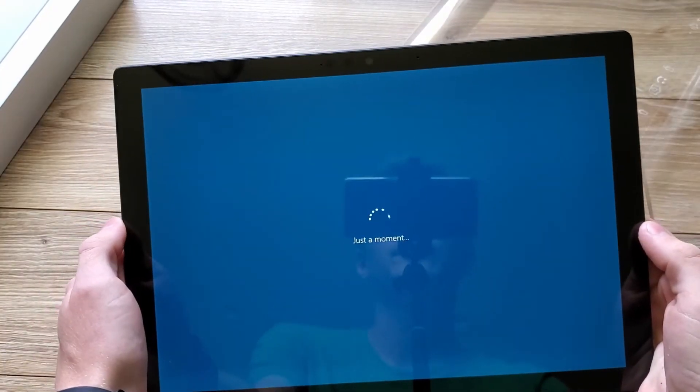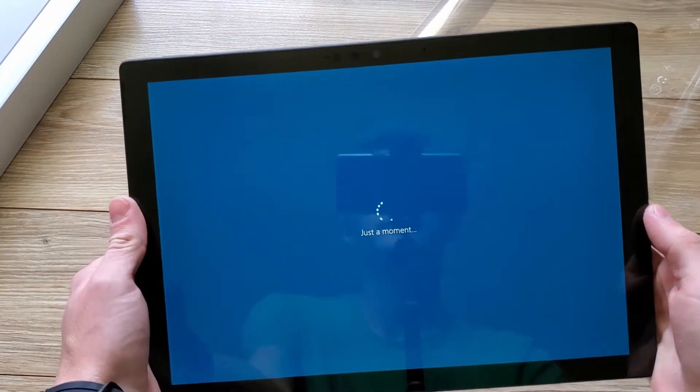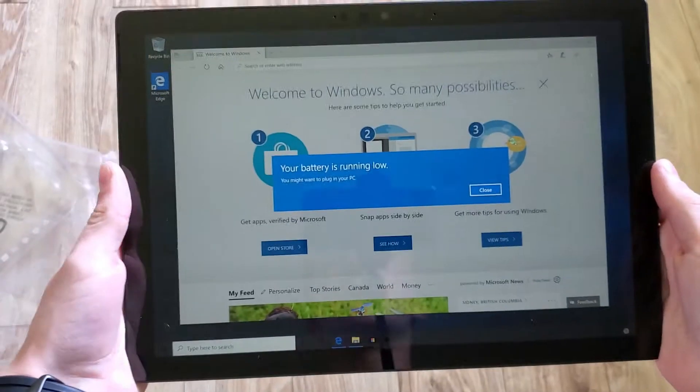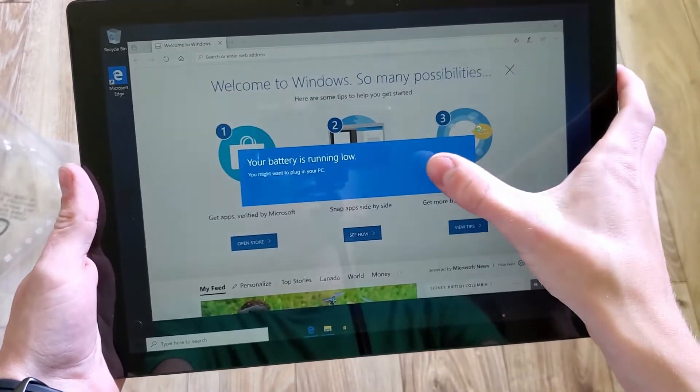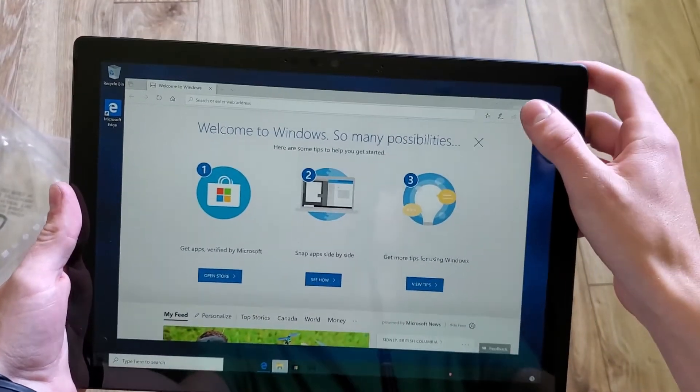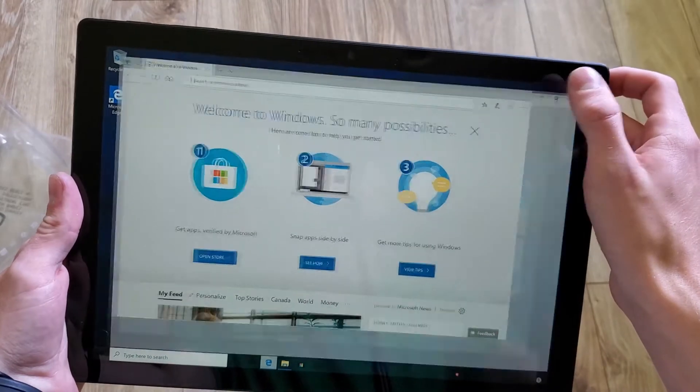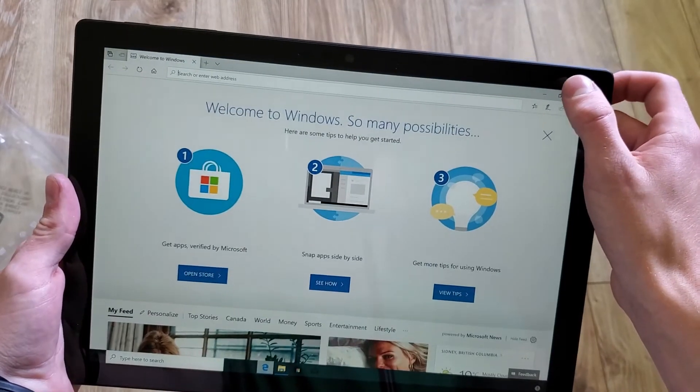After setting it up and waiting for countless please wait screens, the Surface finally boots into the Windows 10 desktop and shows a 5% battery notification. Time to plug it in.